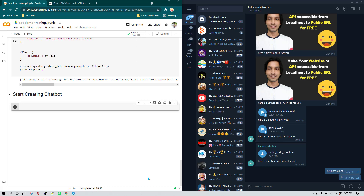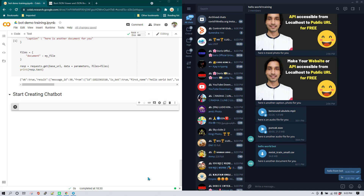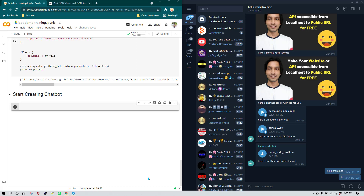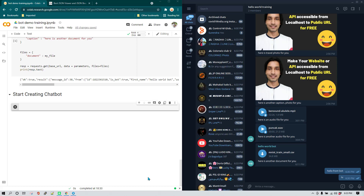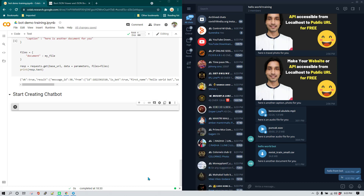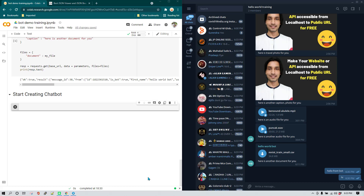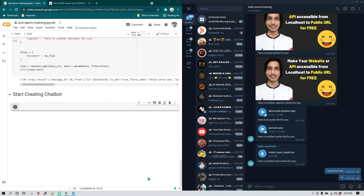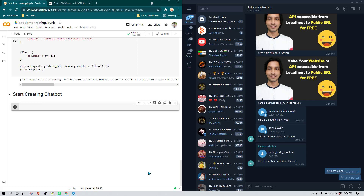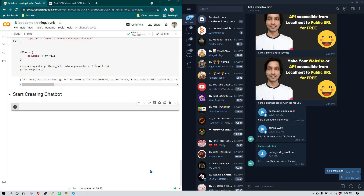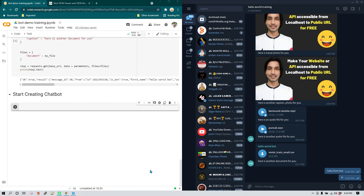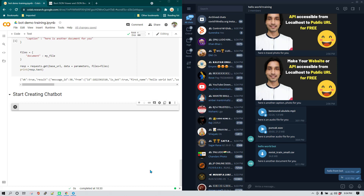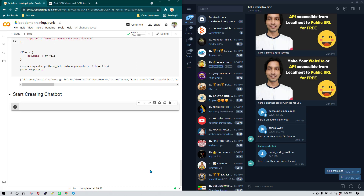Until now, whatever operations we performed were more like one-way — we were either reading a message, sending a message, sending an audio file, an image file, or documentation. We have not yet made use of multiple features in the same program. Here we need to understand how to read a message and check whether it meets certain criteria, like comparing if the message equals 'hi', and then having the bot reply with 'hello'.